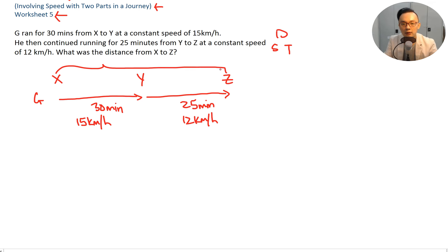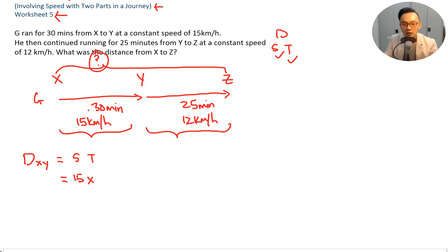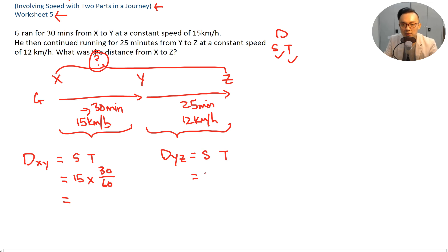Distance from X to Z: if we find the distance X to Y and the distance Y to Z, we add them up to get the total. Distance from X to Y equals speed times time: 15 times 30 over 60 (converting minutes to hours). Distance from Y to Z equals 12 times 25 over 60. Add the two answers together to get the total distance from X to Z.